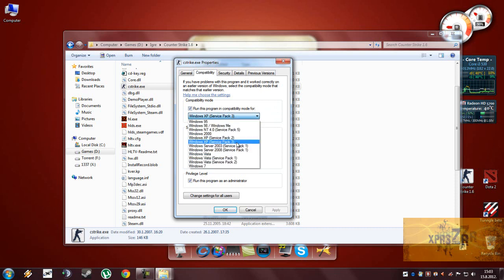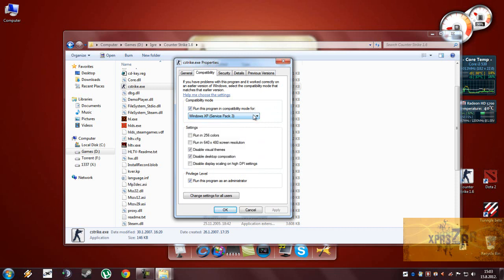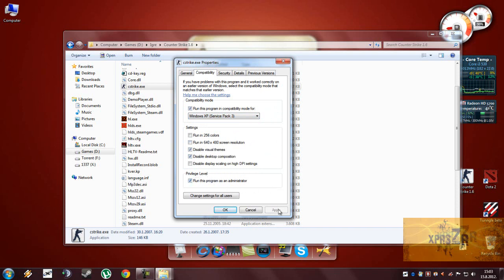You can choose Service Pack 3, it's the same I guess, and also enable these two boxes, disable Visual Themes, and disable Desktop Composition, and privilege level run this program as an administrator.